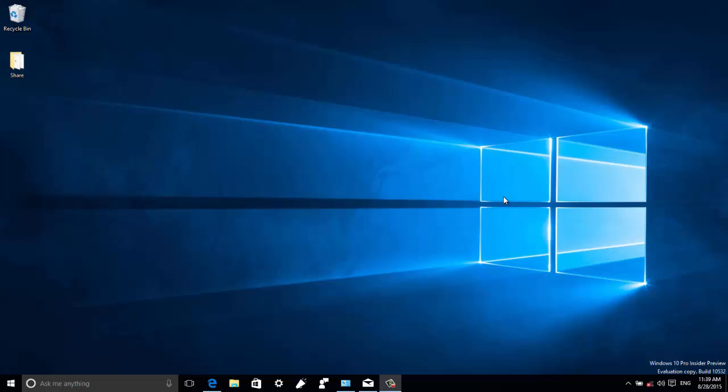Hello guys, this is Maud of InputInfotech.com and in this video I want to show you a quick tour of the Windows 10 Build 10.532. This is the second build the company is releasing to insiders. This new build includes a number of improvements over the last public preview and it also includes some bug fixes.